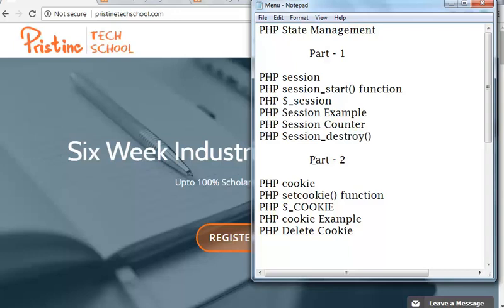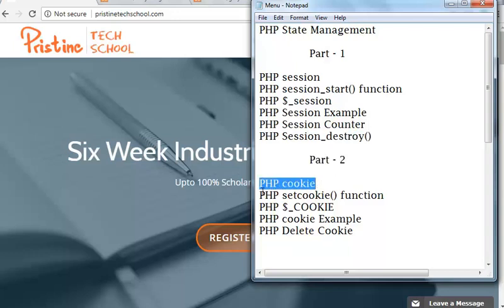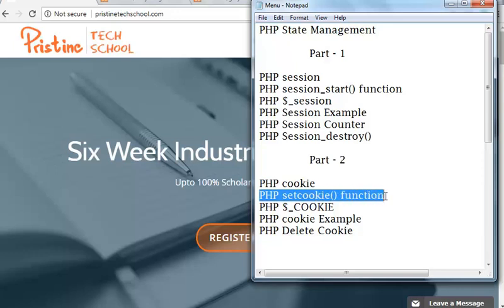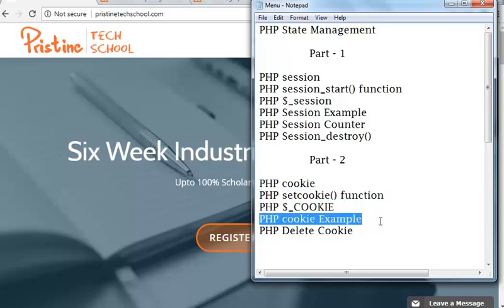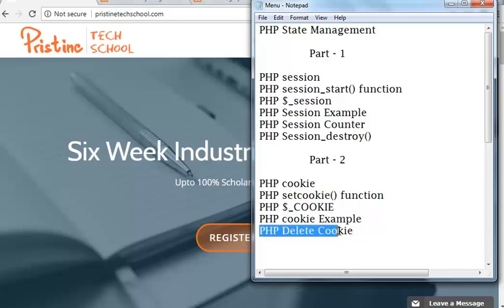In part 2 video, I will explain PHP Cookies, PHP Set Cookie Function, PHP dollar cookie, PHP Cookie Example, and how to delete a PHP Cookie.